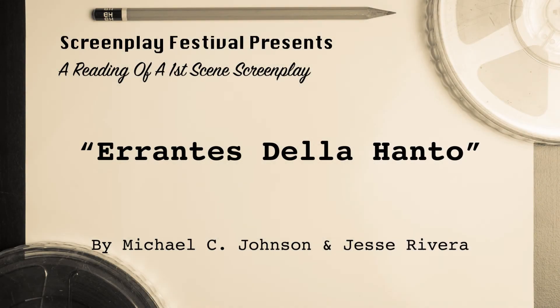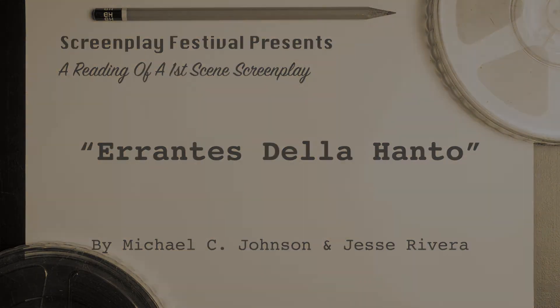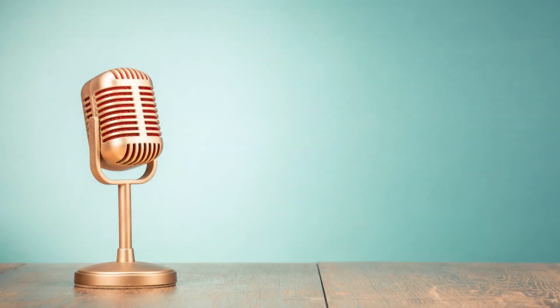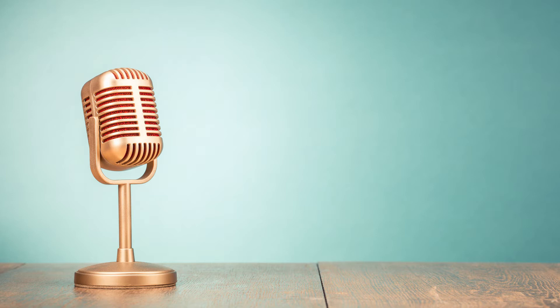Erontes de la Hanto. Fade in. Interior. New house. Living room. Night. A piano begins playing a musical score. The expression on every person in the room is shock as they all stare at the same thing. All of them begin turning and looking at each other for reassurance that this is actually happening.